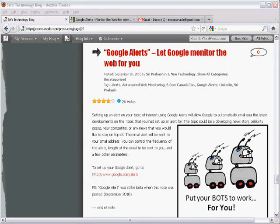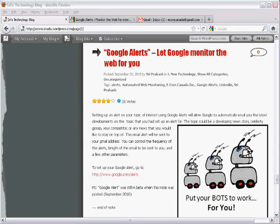To set up a Google Alert, simply go to www.google.com/alerts.